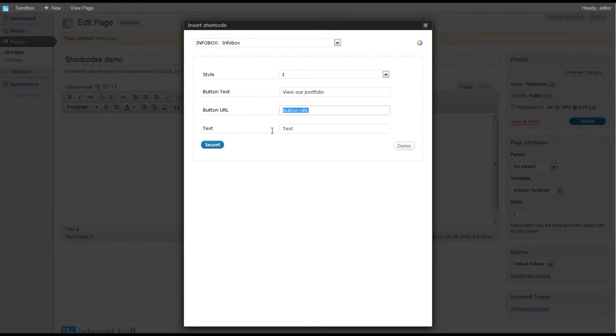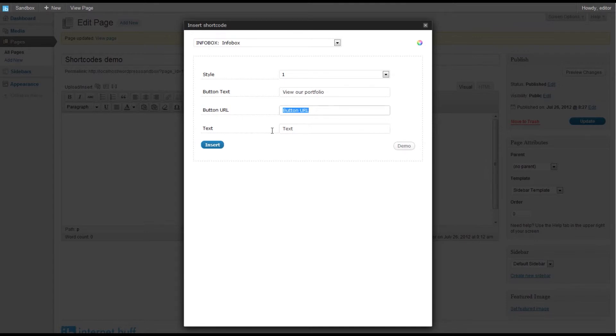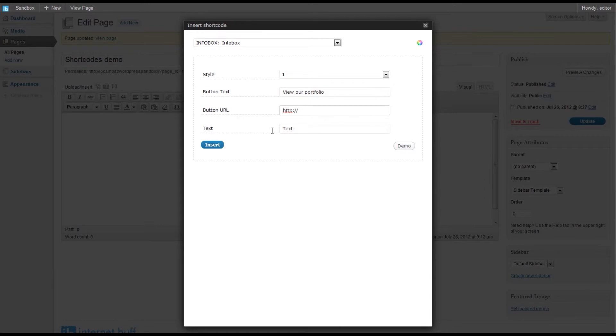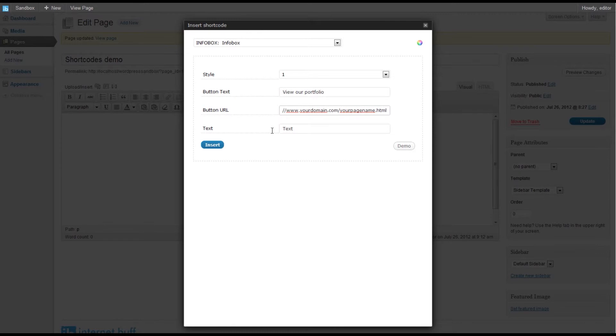The button URL needs to take them to a page on your website or an external page. I'm not going to fill that in just now as I don't have any other pages to link to, but you would put in your web address and page name. There's going to be some text, a kind of call to action, which goes on the left of the button.